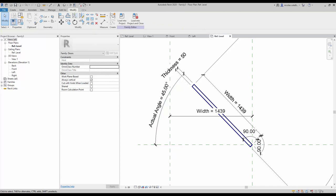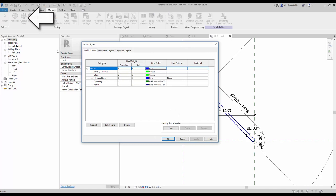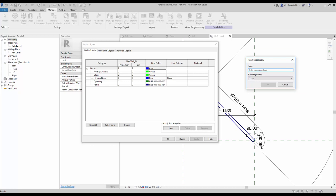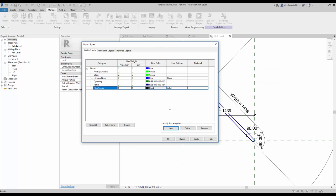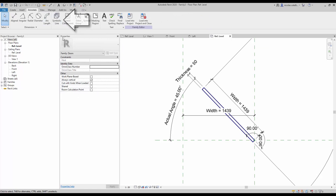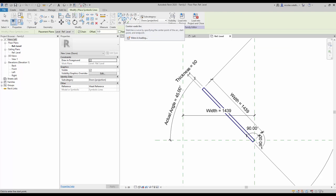Now we are going to create a new door subcategory. Go to the manage tab and click on Object Styles. Click to create a new subcategory and call it 'plant swing'. You can leave the style for the moment. Now go to the annotate tab and create a symbolic line. Use the center arc draw option.